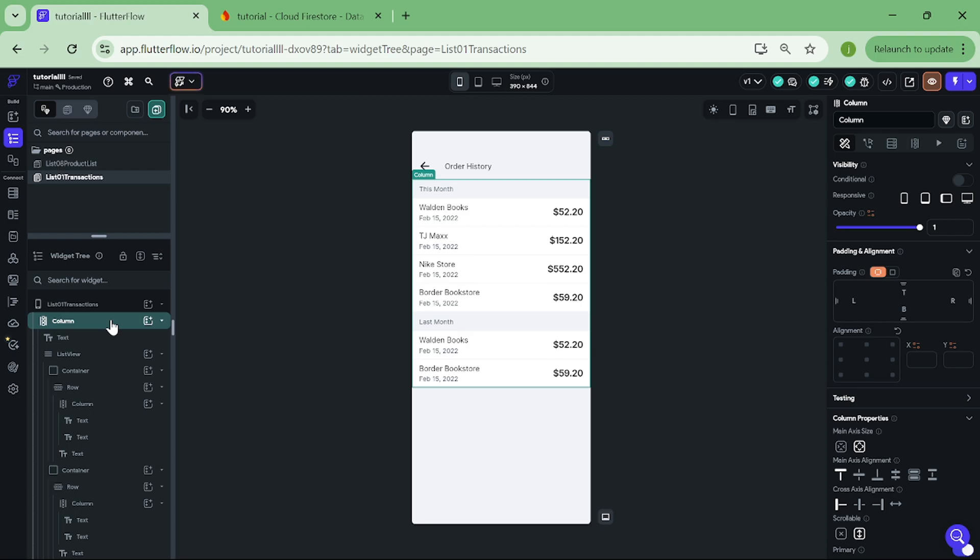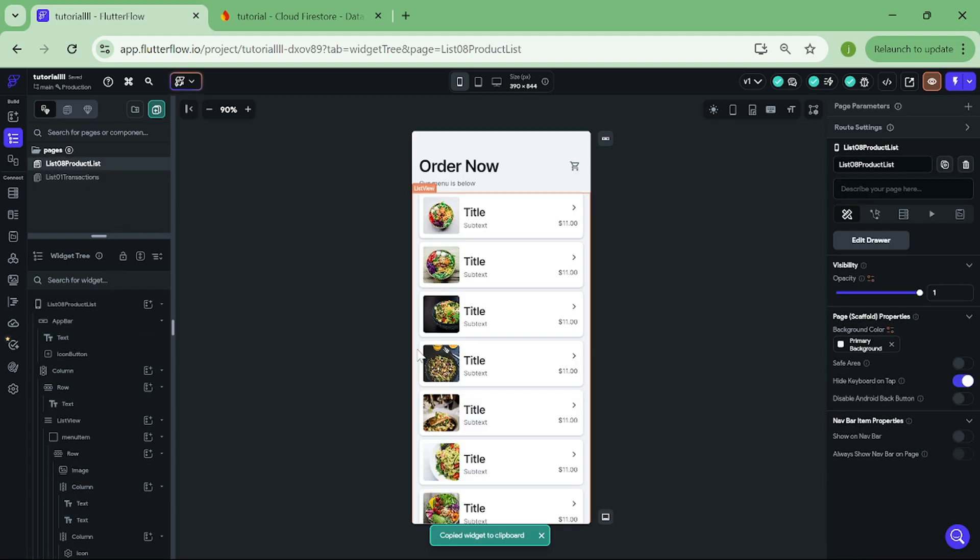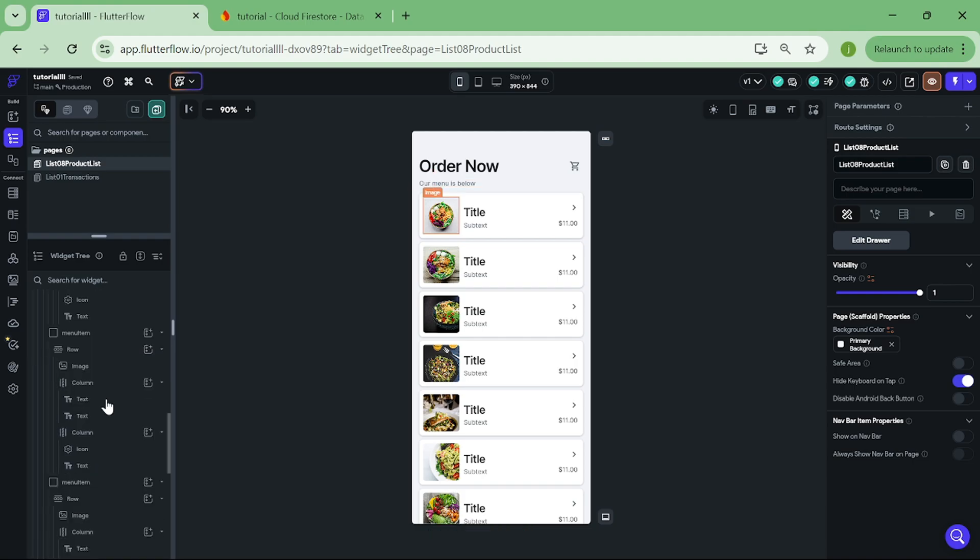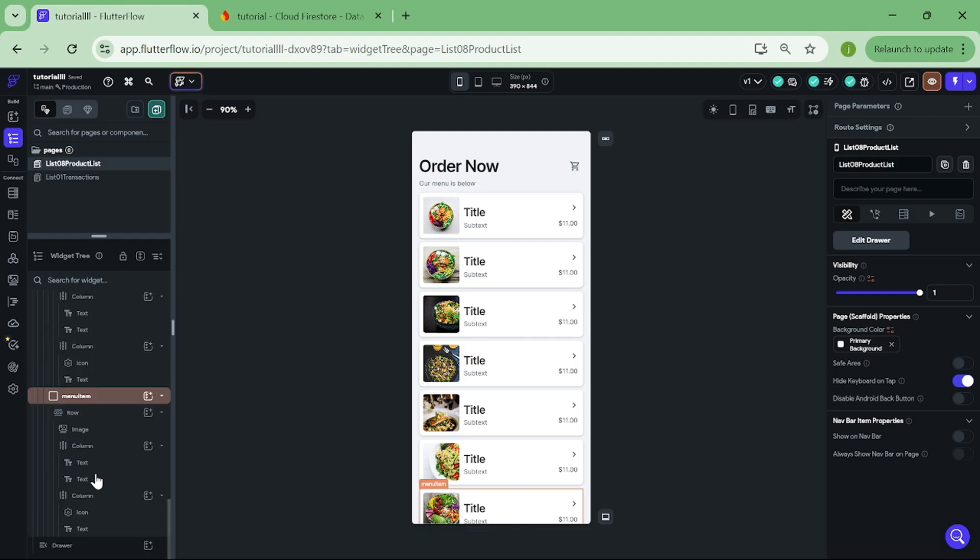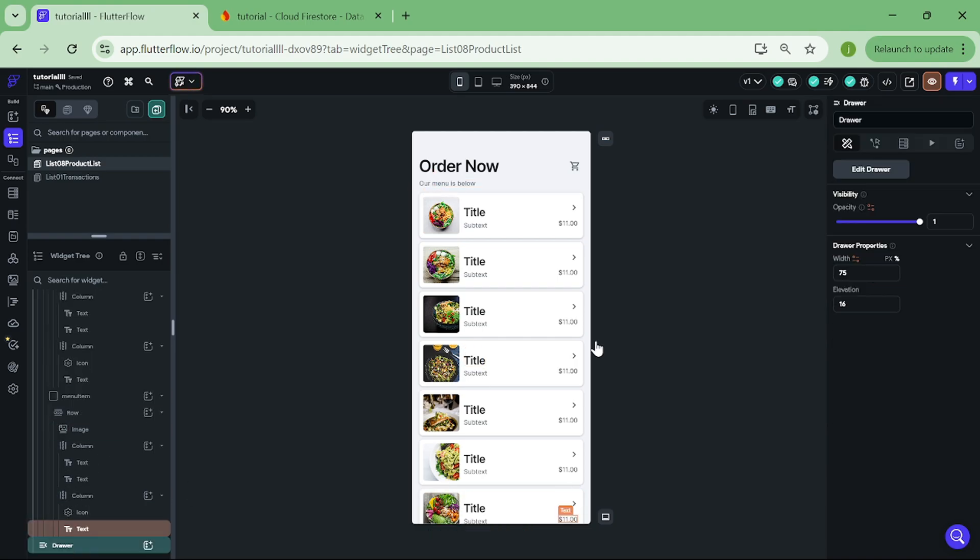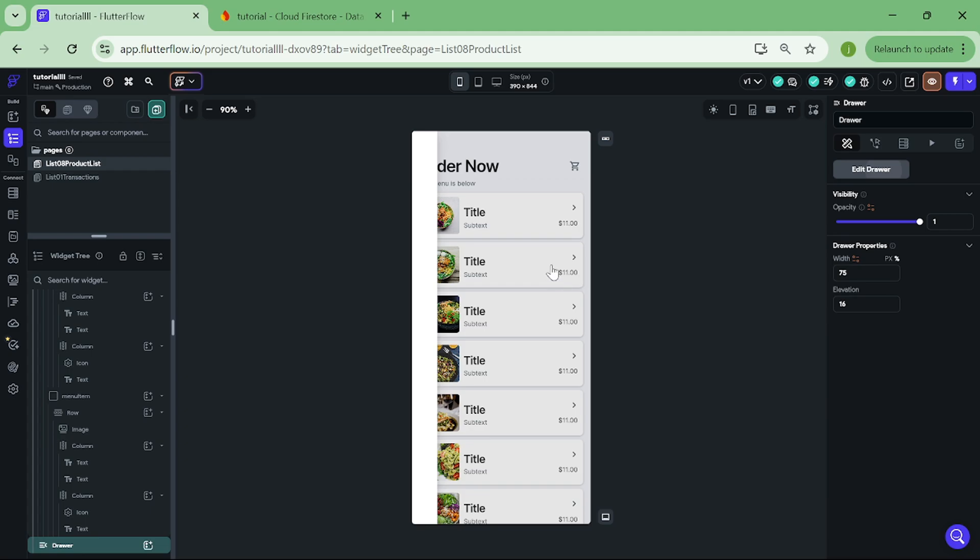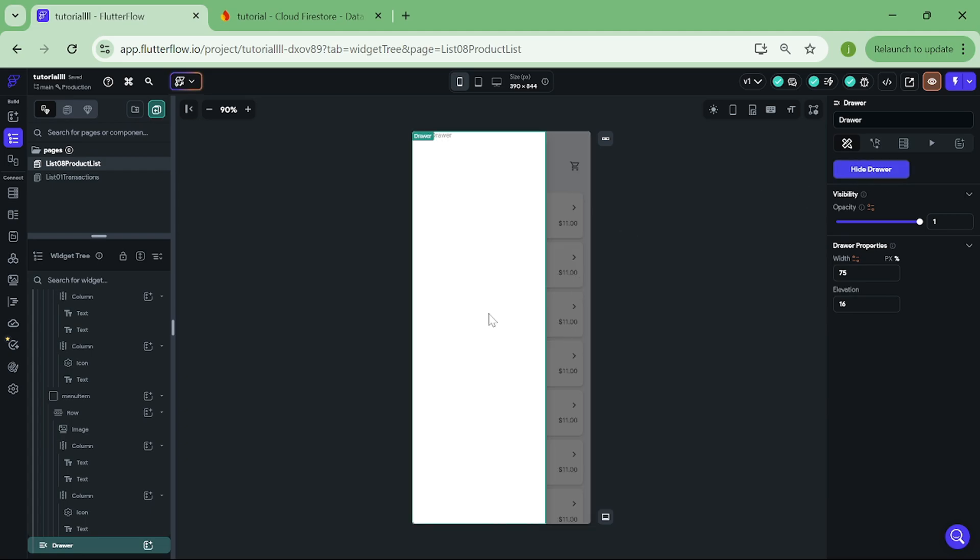When you have taken a copy of this widget, go back to our original page, then look for the Drawer Widget from the bottom left. Open it up. And paste it in here.